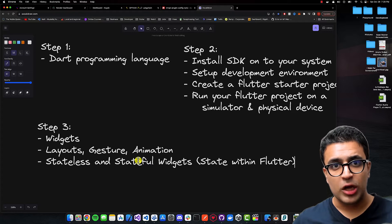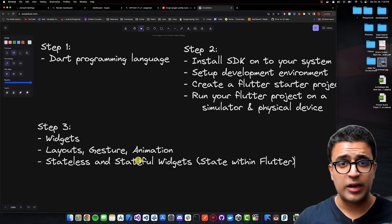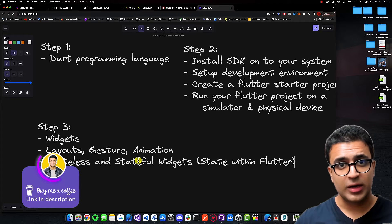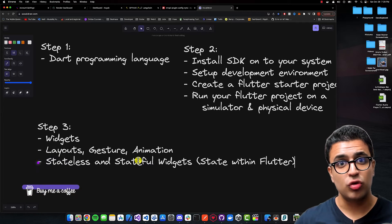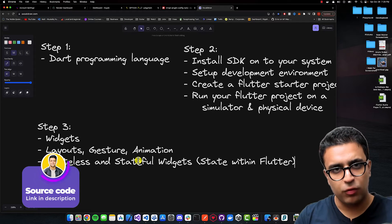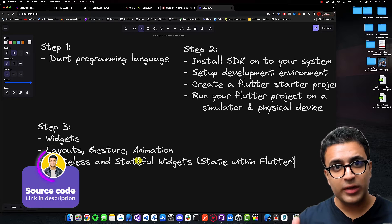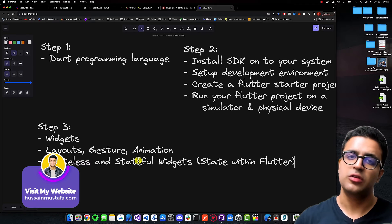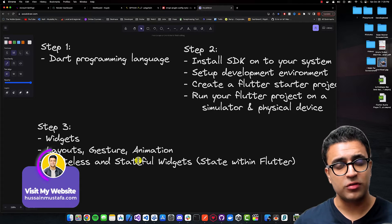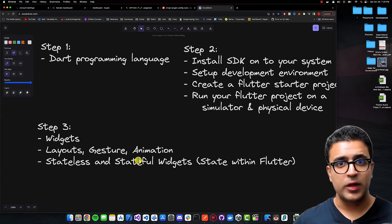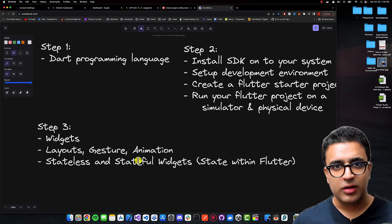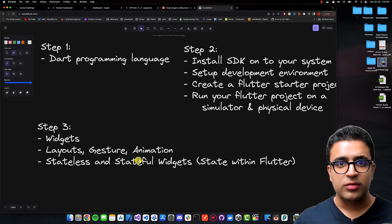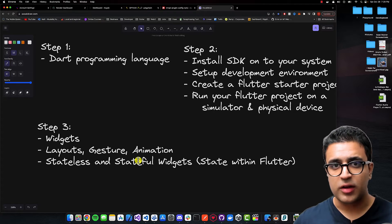When learning stateless and stateful widgets, don't look at other third-party state management solutions yet — there will be a time for that. For now, become a master at working with stateless and stateful widgets and try to build applications that manage state solely using them. State basically means the data stored within our application that changes throughout its lifecycle, for example the input of a user within a text field.